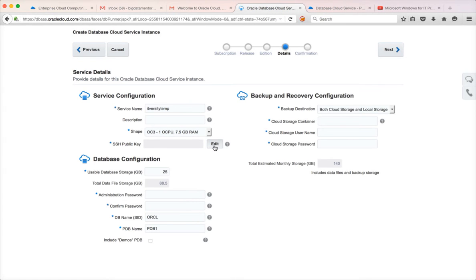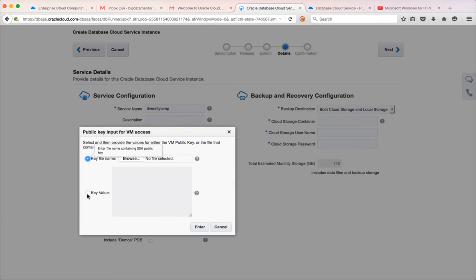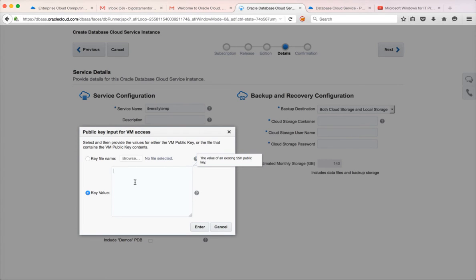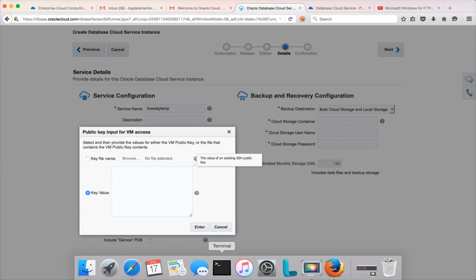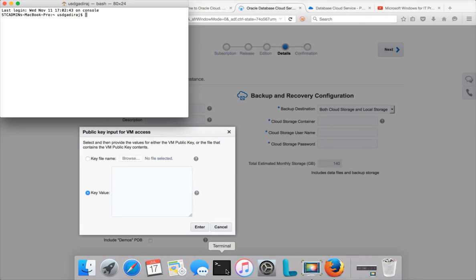Once you have the private and public keys, you can copy the public key to here by clicking on Edit. You can choose this option and directly copy the public key. By default it will be stored under id_rsa.pub. You can take that and put it here. If you don't want to use Cygwin, you can use PuTTY — Oracle itself provides step-by-step instructions to use PuTTYgen to generate the public and private keys and copy the public key from PuTTYgen to here.